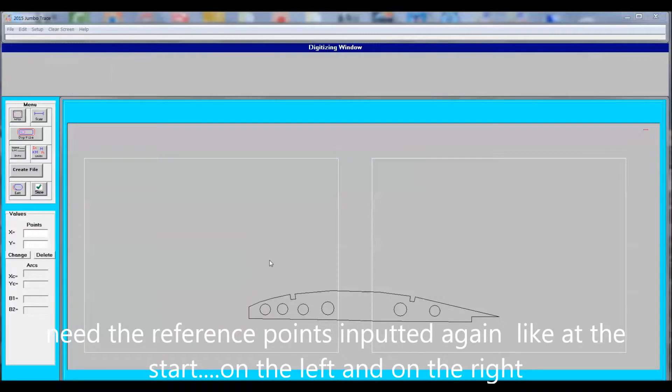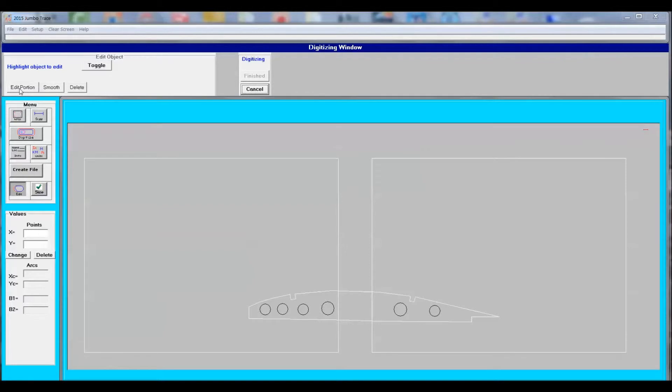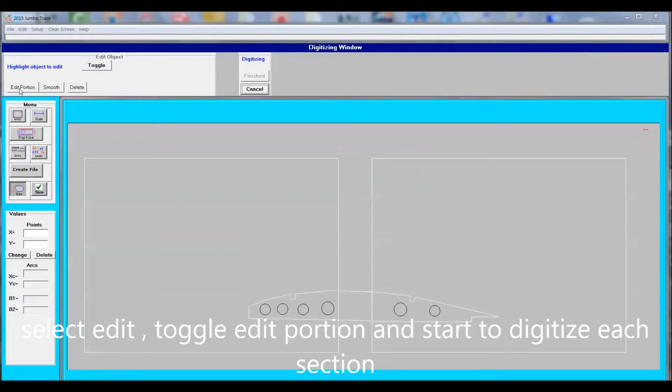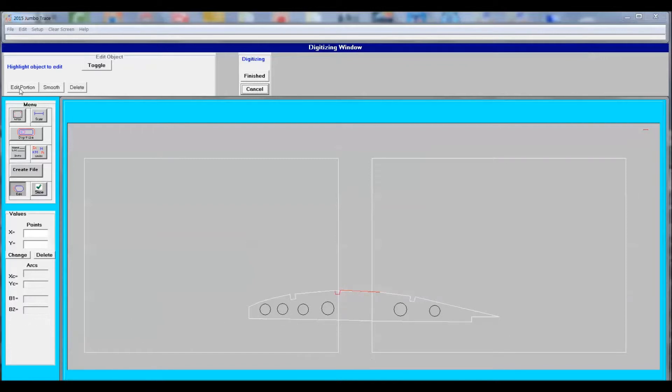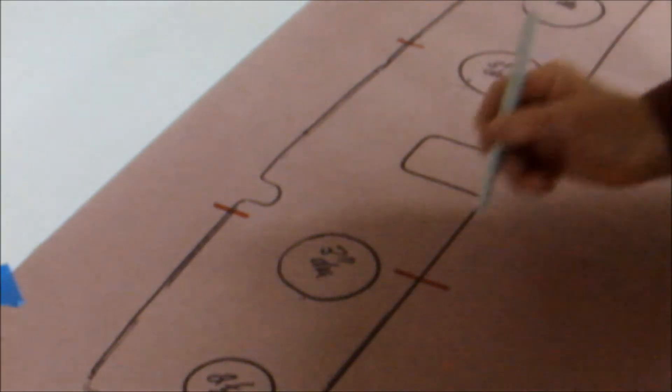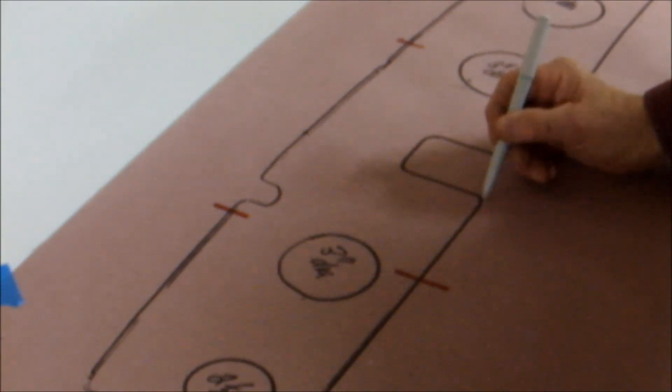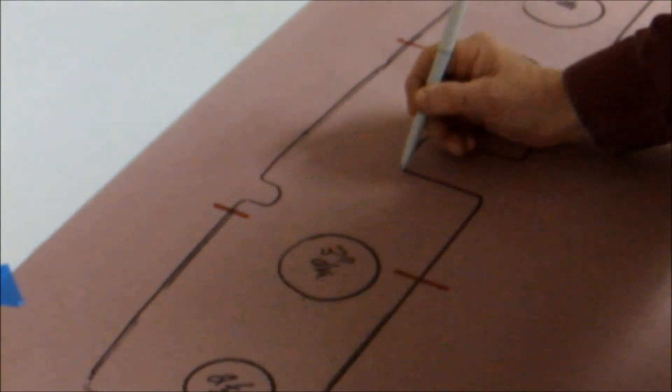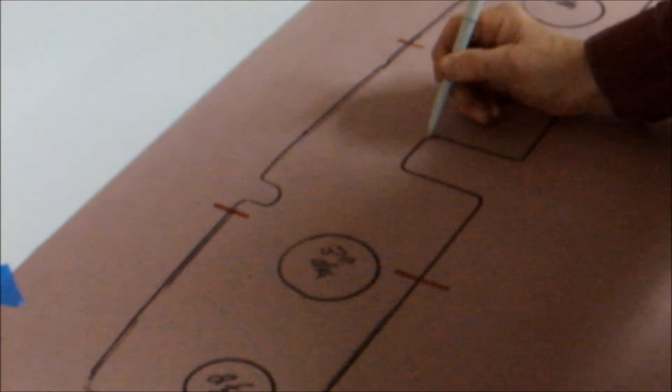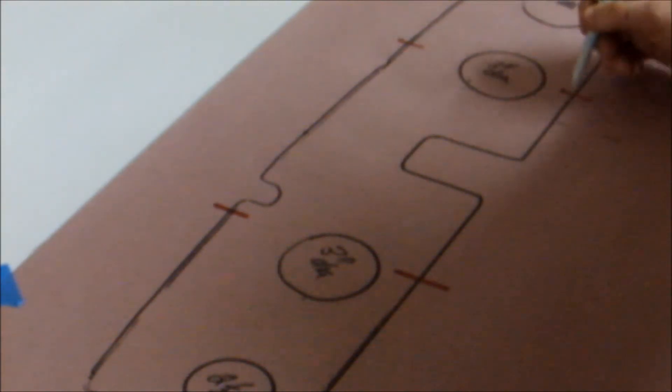The left and the right side. We then select Edit, Toggle, Edit Portion. And we start to edit that section that we missed over the joint. Once you select Edit Portion, all you're doing is editing that portion that you've moved and is not over the joint now. So you redraw that section that you missed and then you save it.